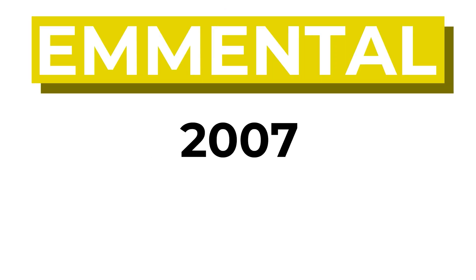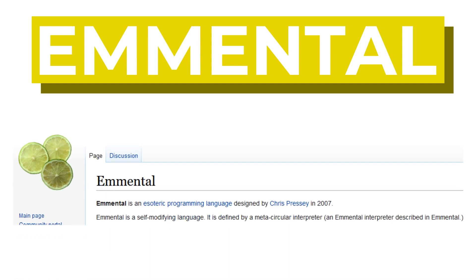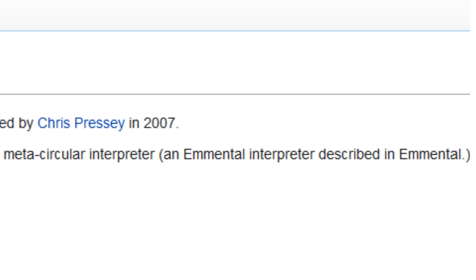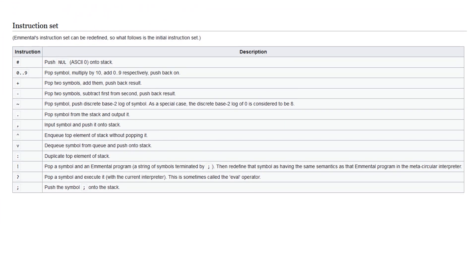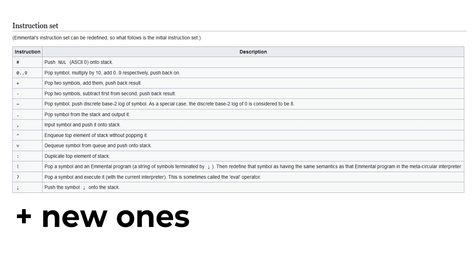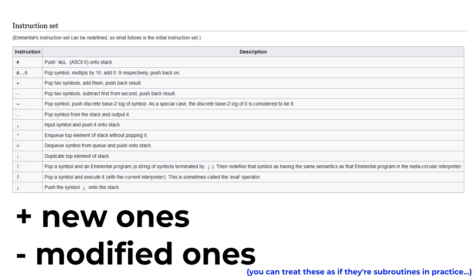Emmental is an esoteric programming language that was created in 2007 by Chris Pressey. In Emmental, programs can modify the very interpreter they're running on. When a program starts running, the metacircular interpreter — which is described as an Emmental interpreter written in Emmental — starts off in the default state, as described in the wiki. But you can define new Emmental instructions and even overwrite the default ones.